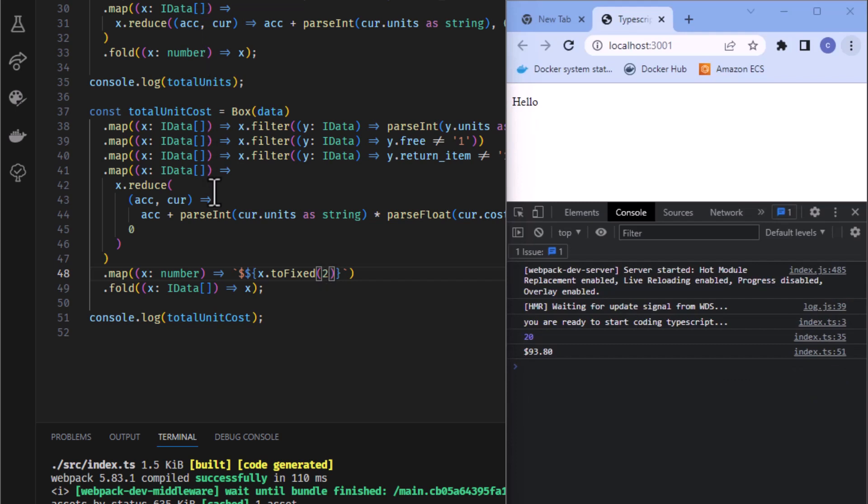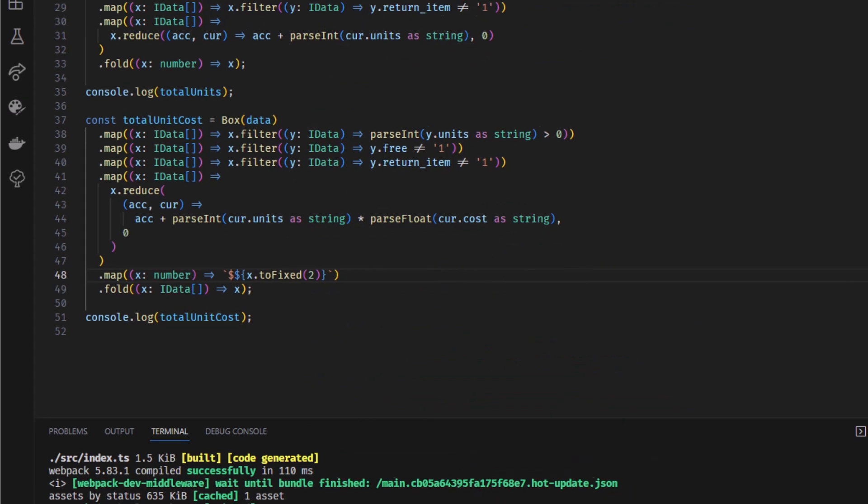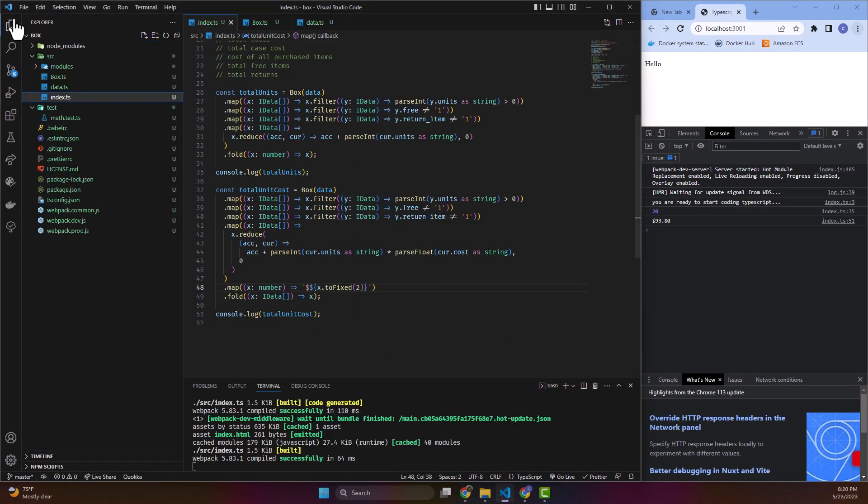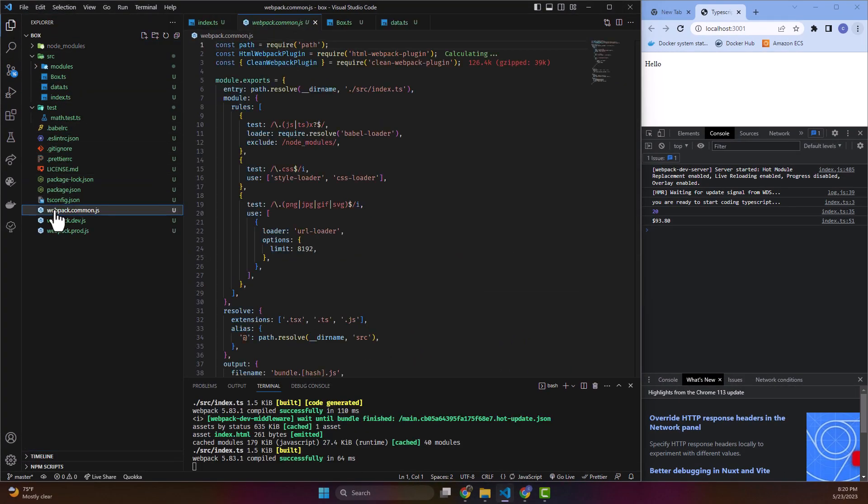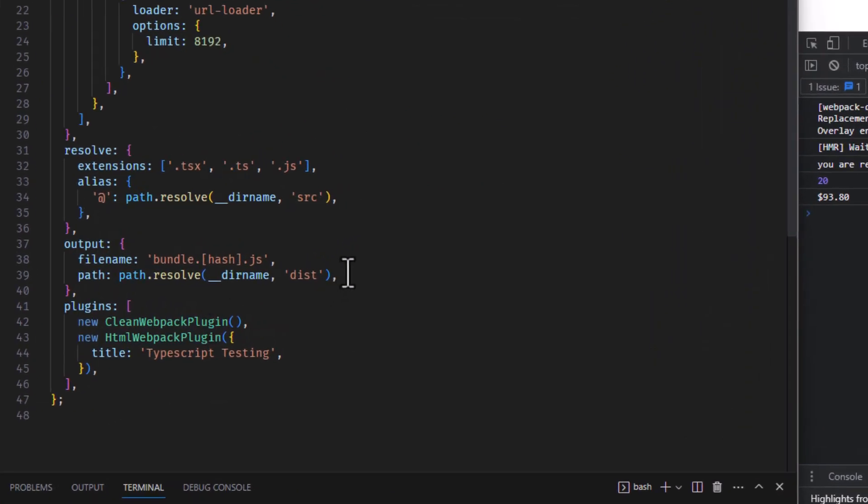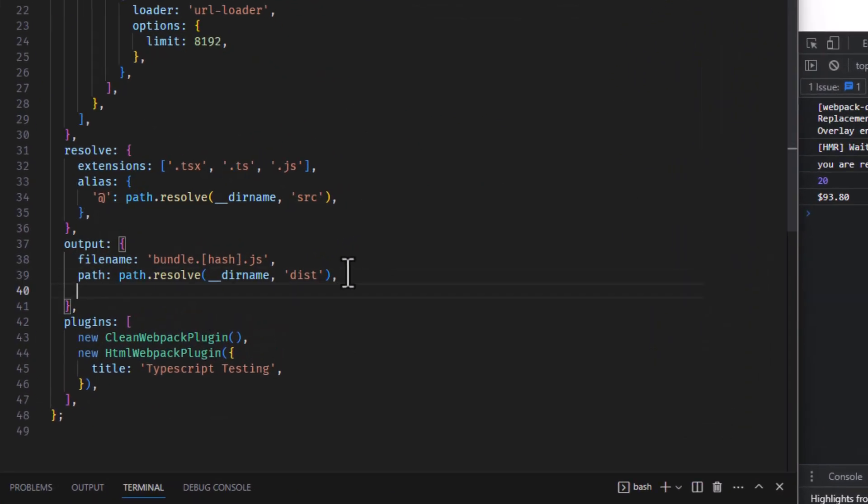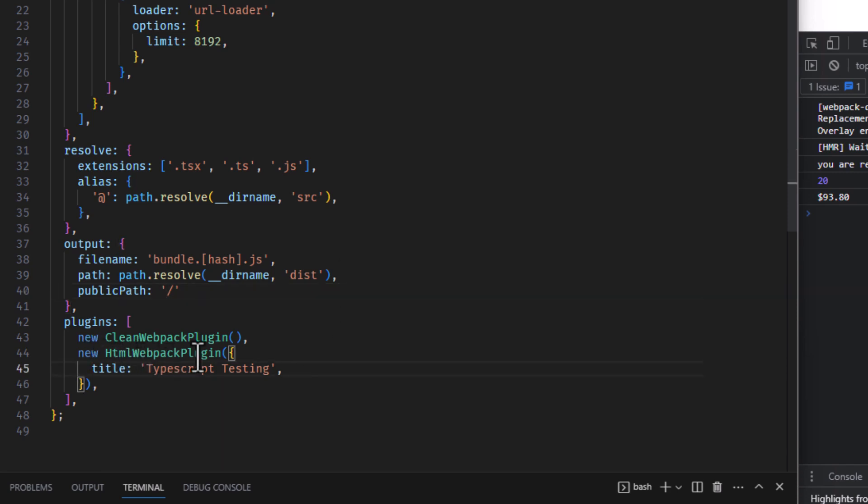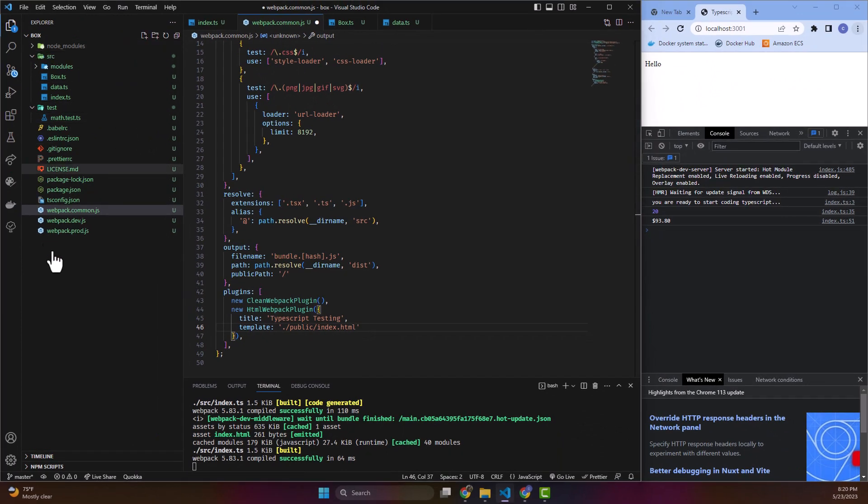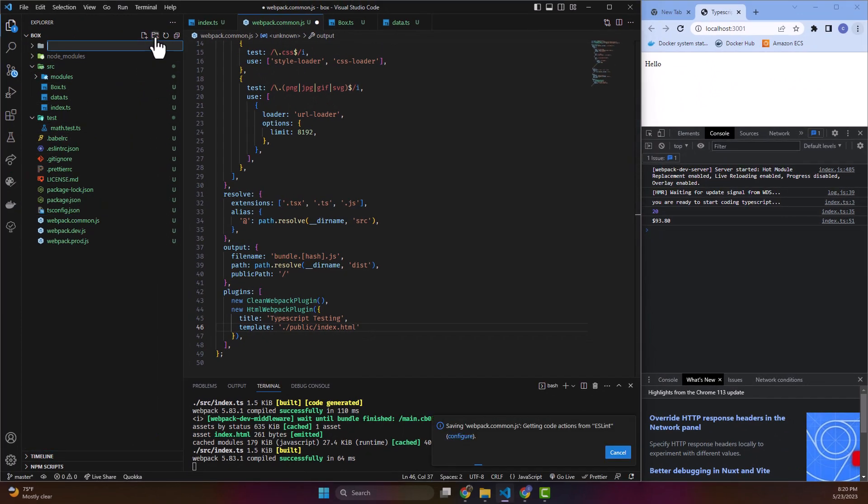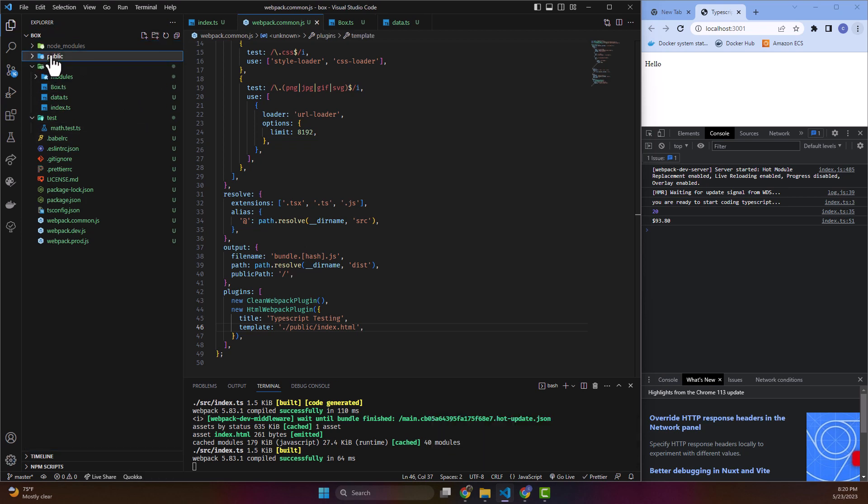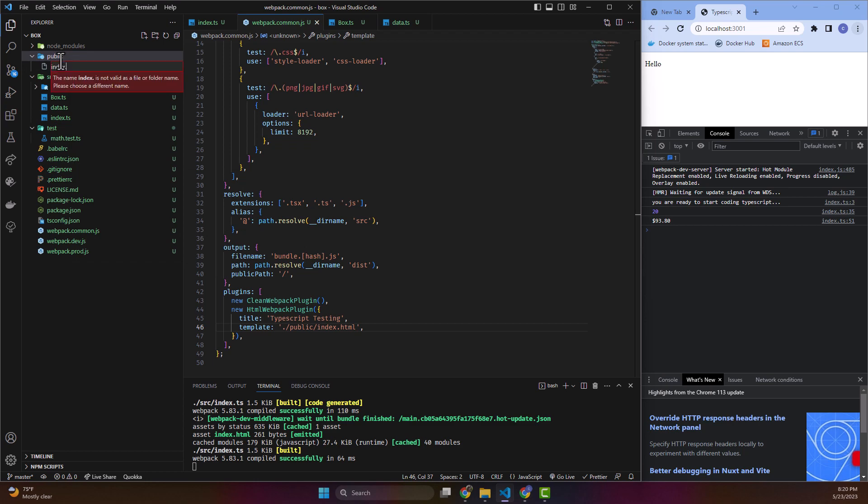Now if we wanted to start putting these on the screen, what we could do, we'll just do this as a little bonus part right here. We're going to open up our files and go to our webpack common. And on output, we're going to say the public path. I just want a slash. And then underneath this new HTML webpack plugin, we're going to say the template index.html. So we'll create that public folder.